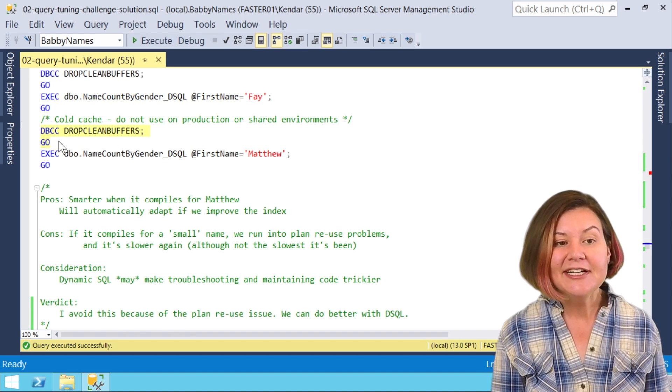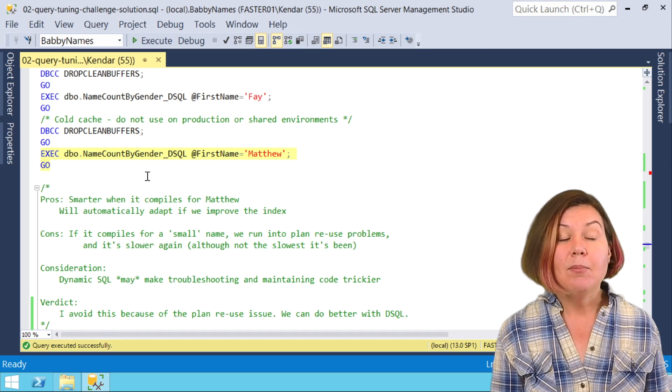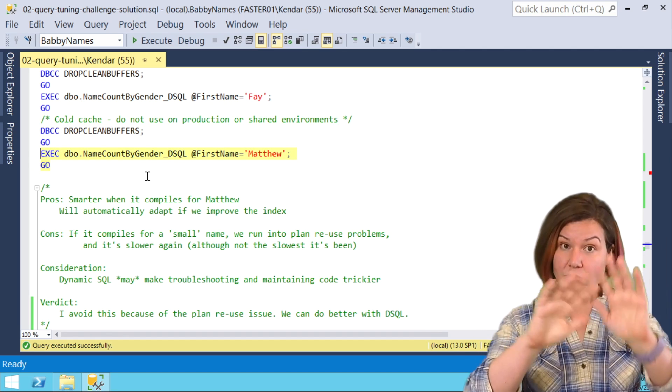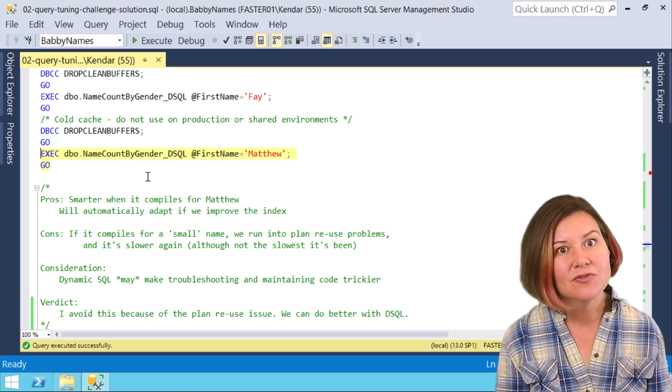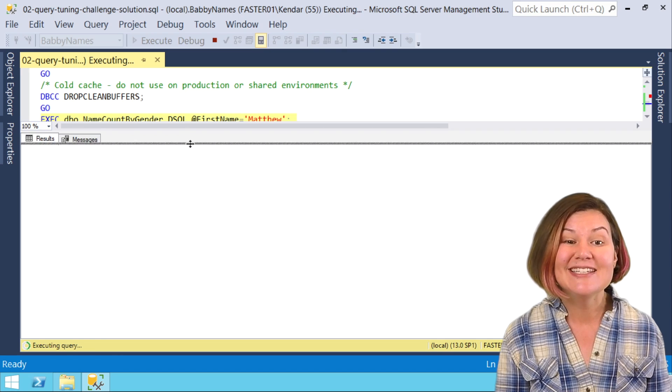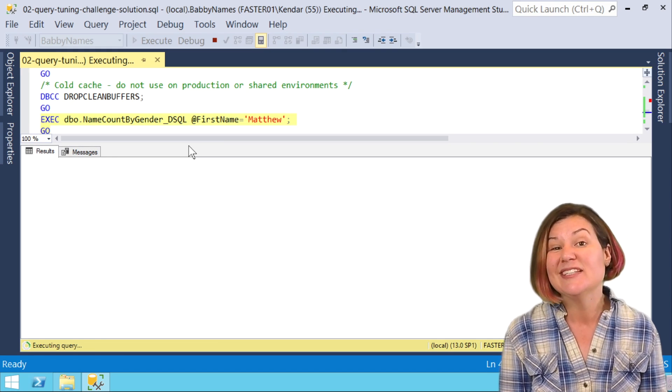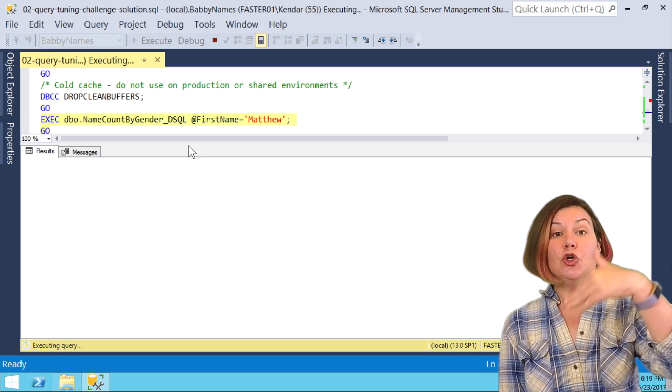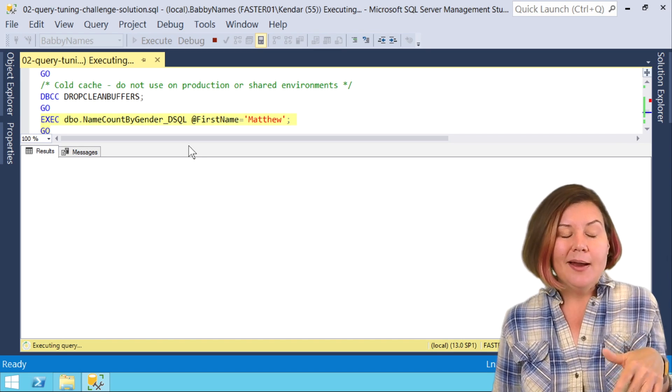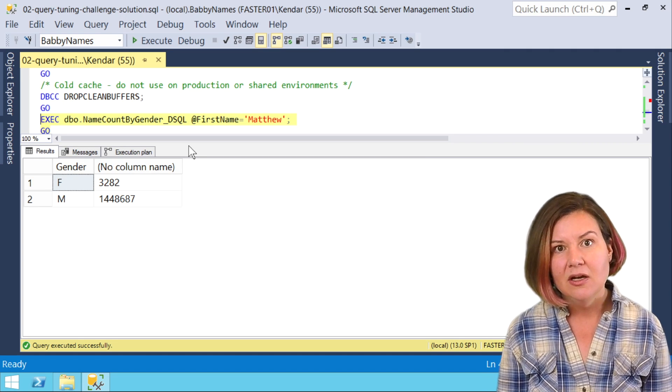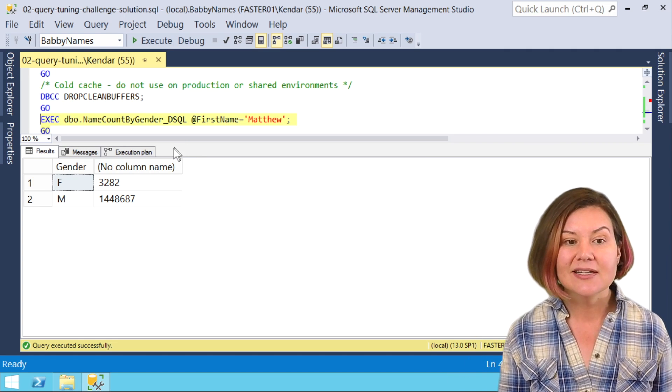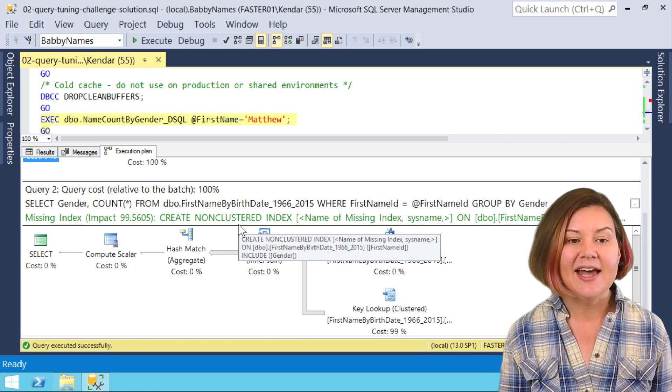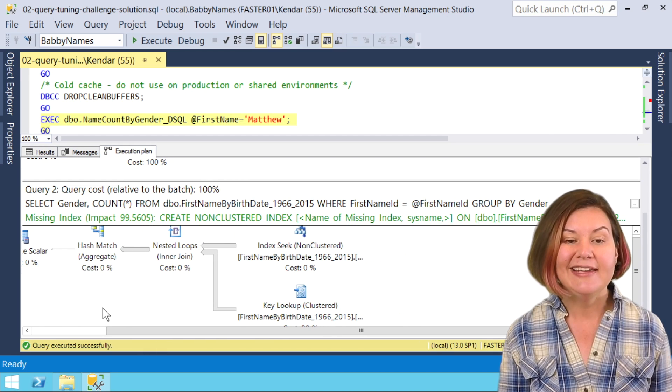Clearing out my buffer pool, my data cache, but not clearing out my execution plan cache. My execution plans are still there. So now when I run this for Matthew, he's going to reuse Fey's plan because I parameterized the dynamic SQL and allowed plan reuse. So depending on who runs first, I'm either going to get a little plan in cache that has nested loops or I'm going to get a big plan in cache that has a clustered index scan. When the little plan is in cache and this runs for Matthew, sure enough I get the 11 second run with uneven performance.